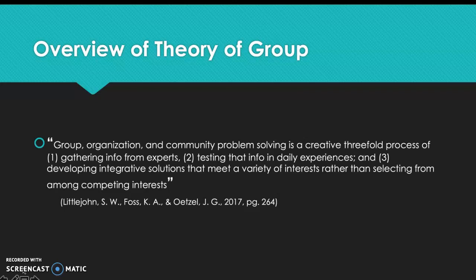An overview of theory of group — here is a quote from Littlejohn and Foss: group organization and community problem solving is a creative three-fold process of: one, gathering info from experts; two, testing that info in daily experiences; and three, developing integrative solutions that meet a variety of interests rather than selecting from among competing interests.